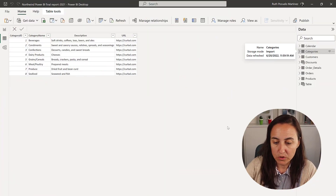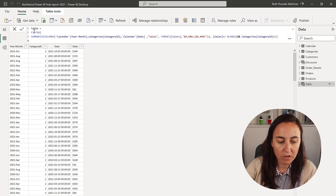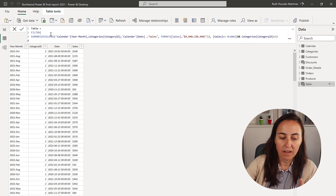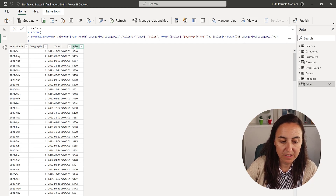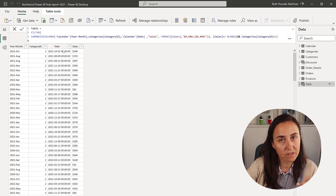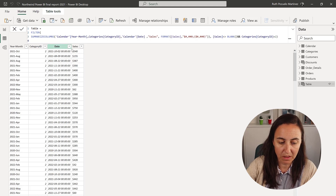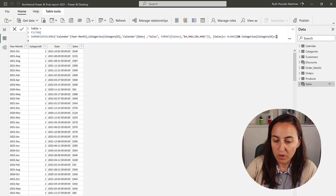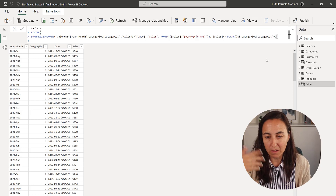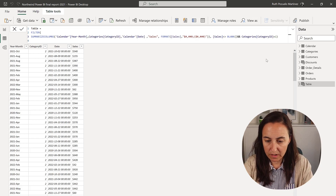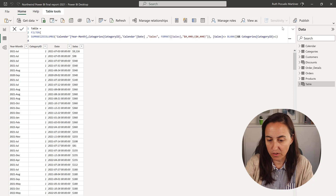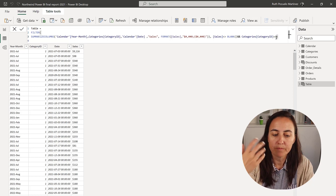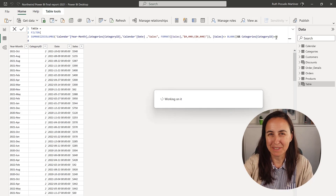So this is what we're going to do. We're going to create a table that has year-month, category ID, date, and sales — you can skip date if you just want year-month. Then we're going to create a Power Automate loop that will go through category ID 1, create the table, export it, then category ID 2, create the table, export it, and so on and so forth.